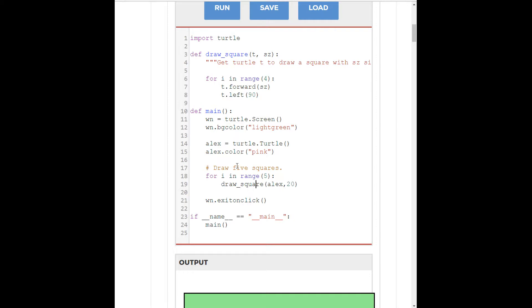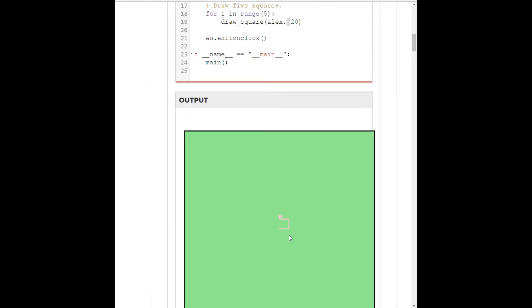So, I'll just indent this here. So, draw a square, Alex, 20. I'm going to put a space here for stylistic reasons. I like to keep my parameters separated by space. I just think it makes the code more readable. So, if we do this now, if you run it,